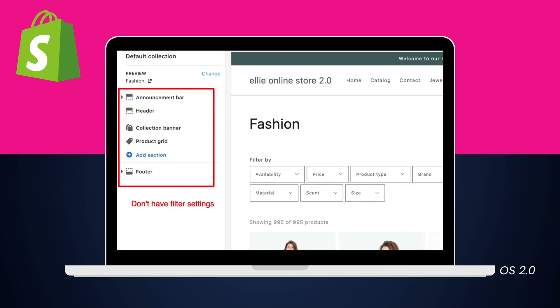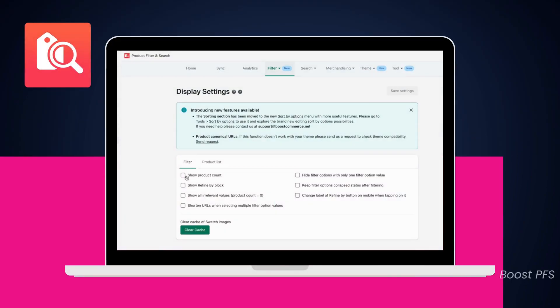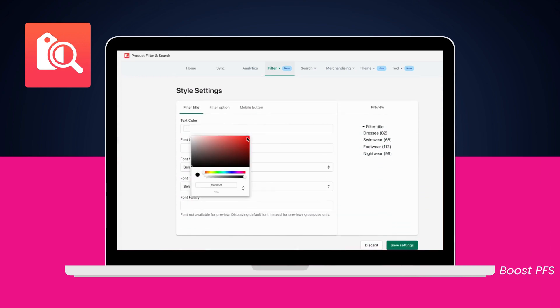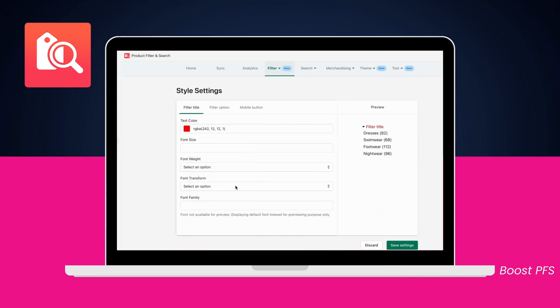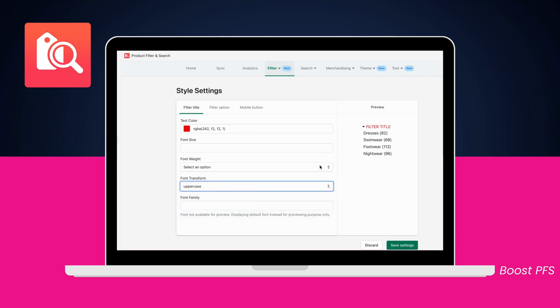Currently, the basic filter setting in OS 2.0 themes only lets users add or remove filters, and the appearance of the filters will completely depend on the theme you are using. Most OS 2.0 themes offer limited settings to customize filters or sort types. Meanwhile, the filter display settings in the Product Filter and Search app offer a lot more options to let you control appearances on both desktop and mobile versions.